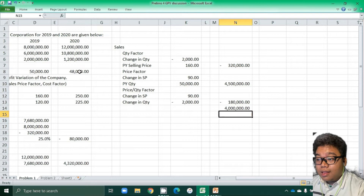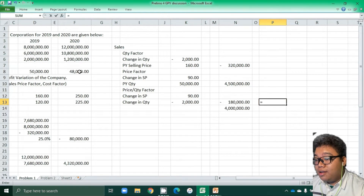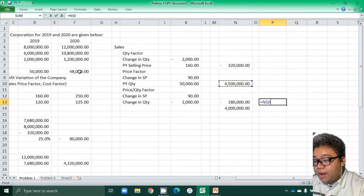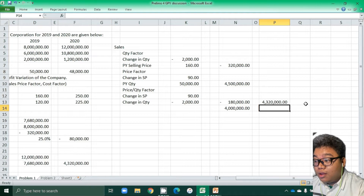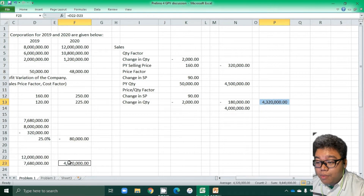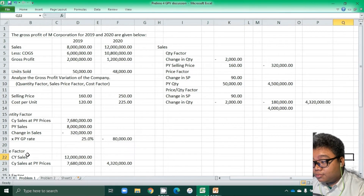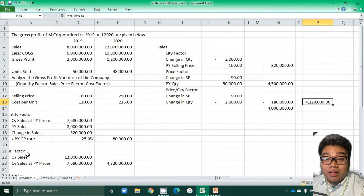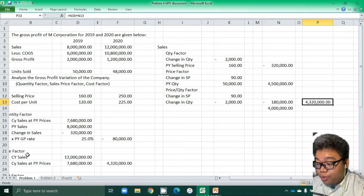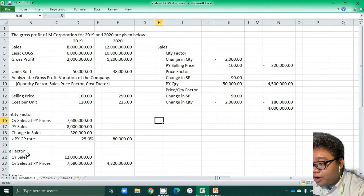Take note that if you add the price factor and the price-quantity factor, you would get 4,300,000, which is the same amount as the price factor in the statement approach. Both are price factors, but it depends on the approach used for solving.